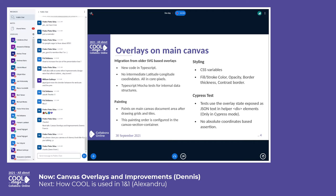The overlays are painted on the main canvas after drawing grids and tiles. This painting order is configured in the canvas section container, which manages the painting of sections on the main canvas. The style properties of overlay objects — like fill, stroke color, opacity, border thickness, etc. — are configurable via CSS variables.